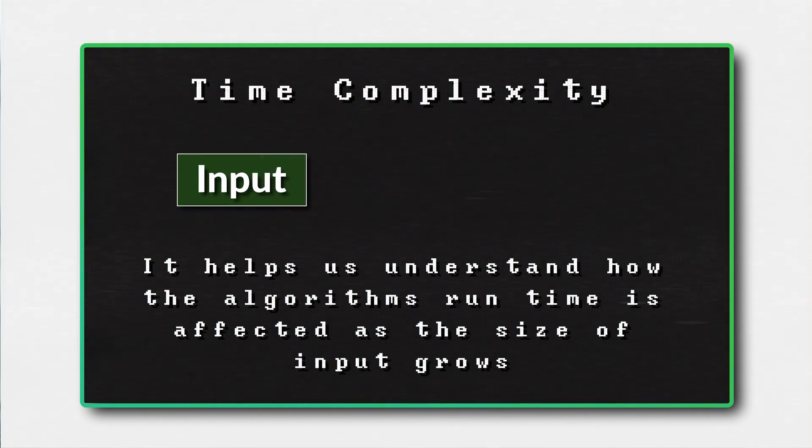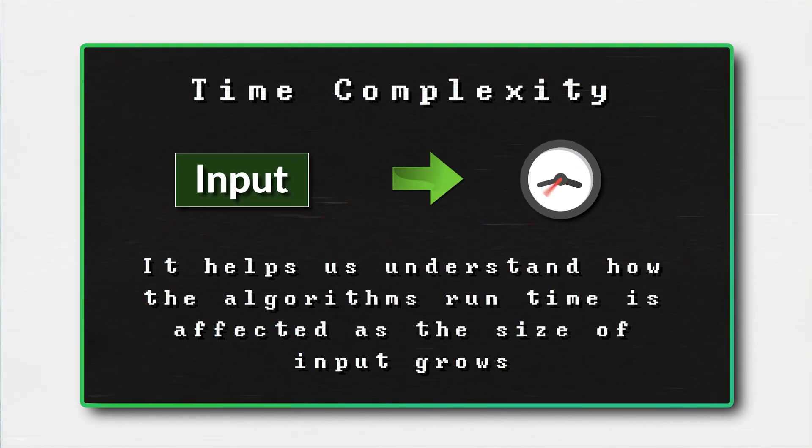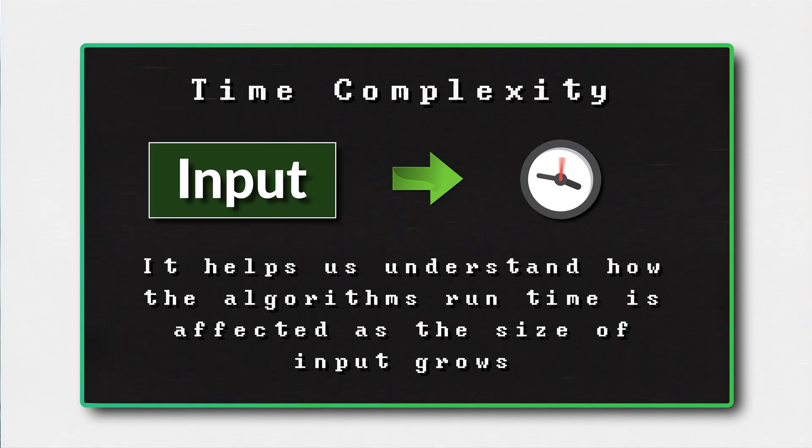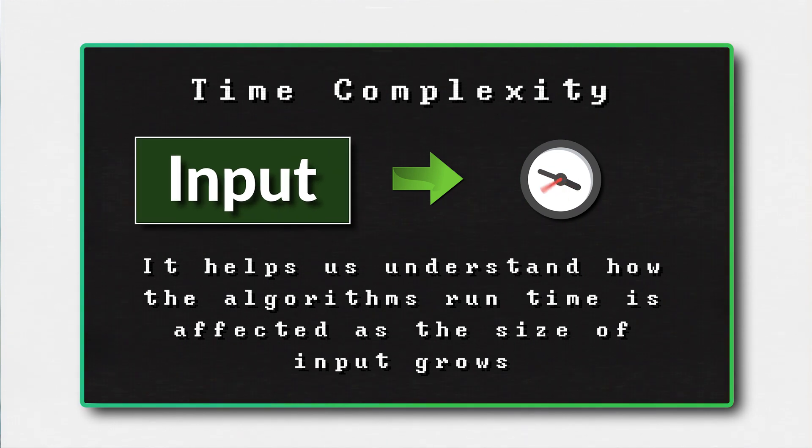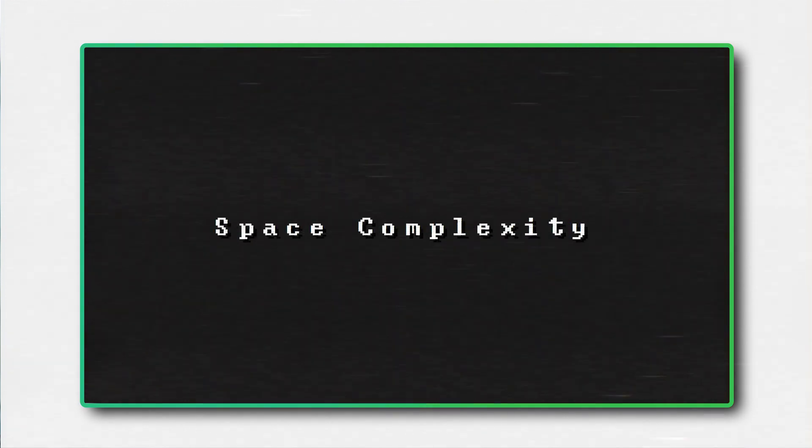Well, the logic takes time to run and the input is closely related to how long that takes. We call the relationship time complexity. It helps us understand how the algorithm's runtime is affected as the size of the input grows. Space complexity is another related term. So we have time complexity and space complexity. Usually, we are mostly concerned with time complexity. So just forget about space complexity for now.